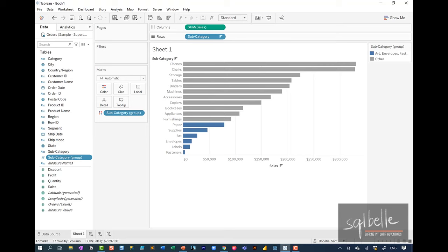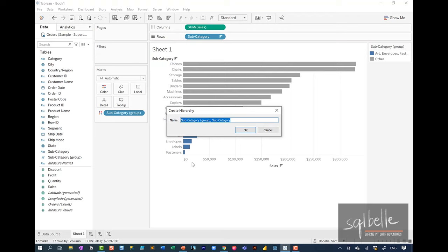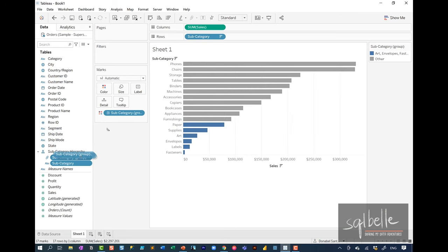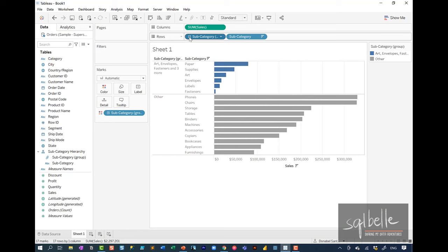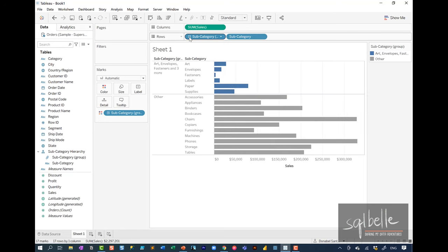Groups allow us to organize, and typically groups will go hand in hand with hierarchies. We may decide to create a hierarchy for our subcategory groups by dragging subcategory on top of our group field and calling it our 'subcategory hierarchy.' When we display the group, this allows us to expand and look at the members within the group.